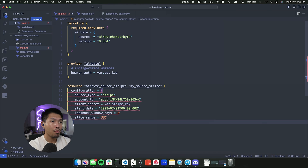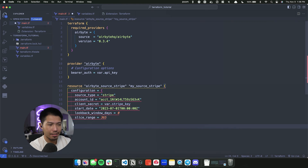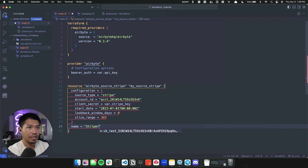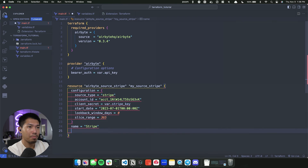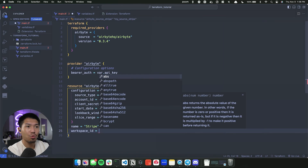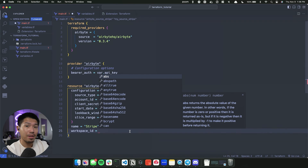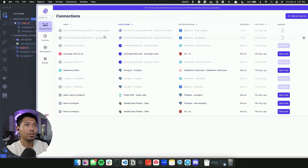Now we can exit the configuration object and add some simple top-level fields. The first is the name of this source, which we'll set to 'stripe' — that's what we'll see inside of Airbyte. The last and most important field is the workspace_id, which is the workspace ID of your personal Airbyte instance, whether that's Airbyte open source or Airbyte Cloud.